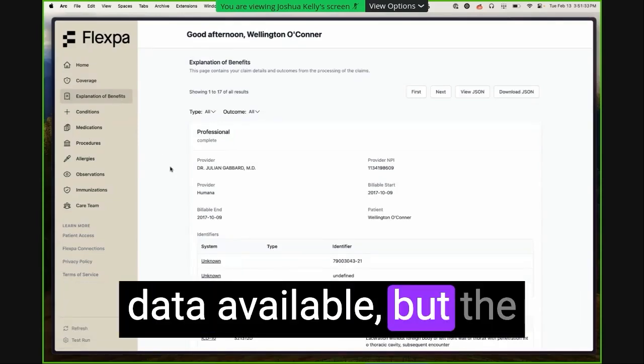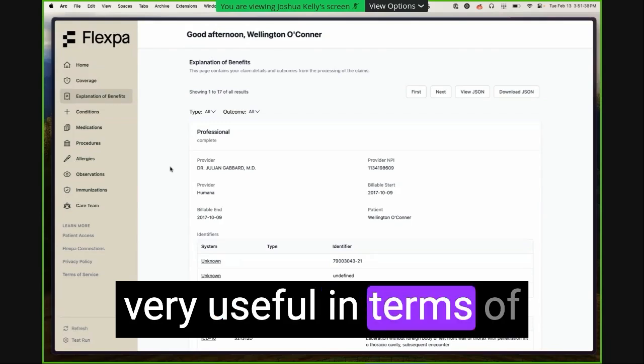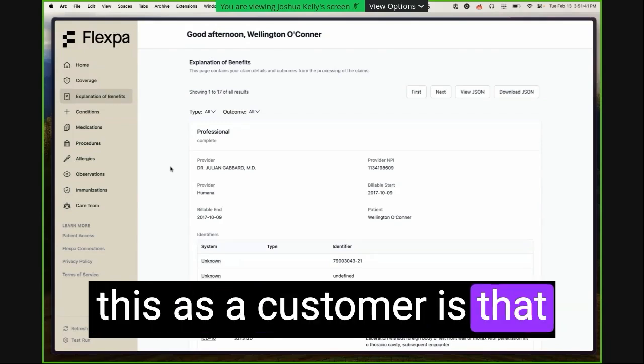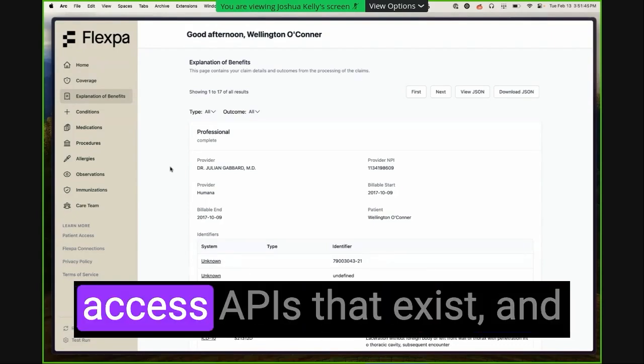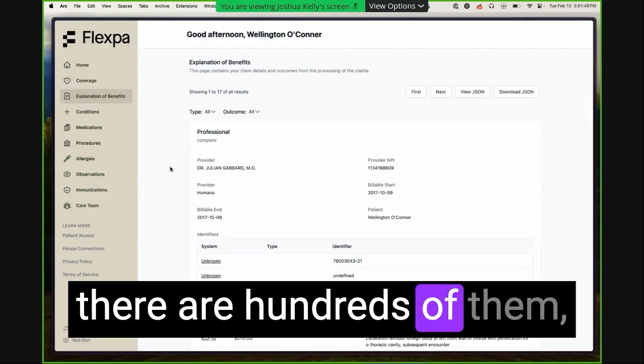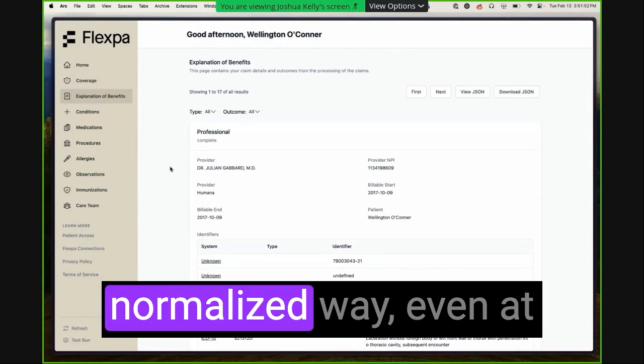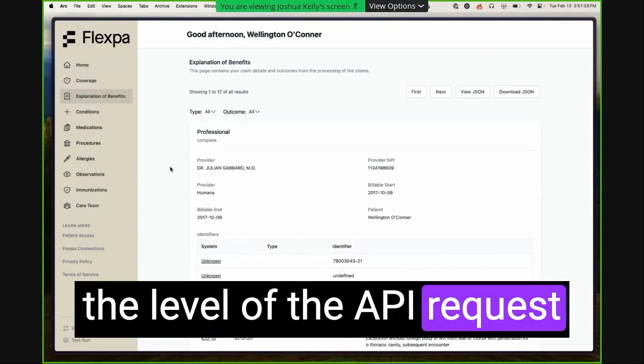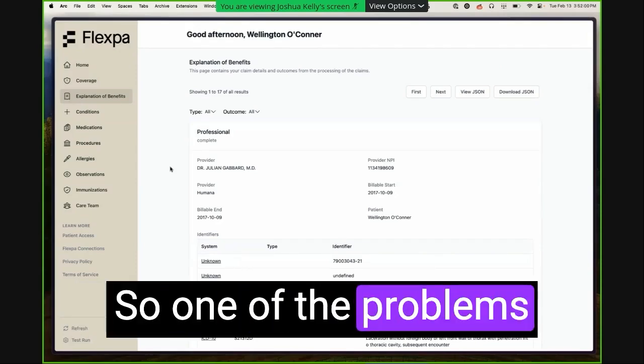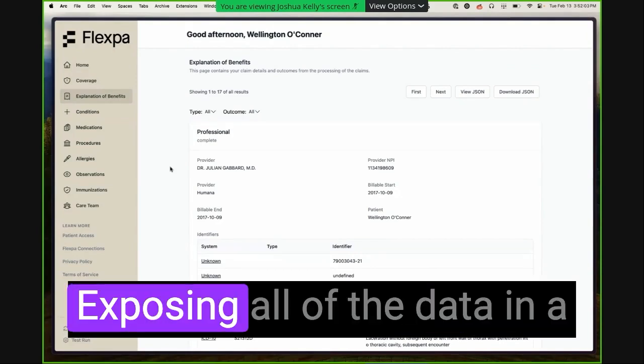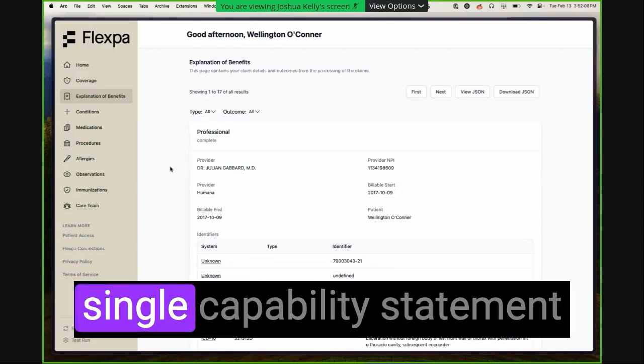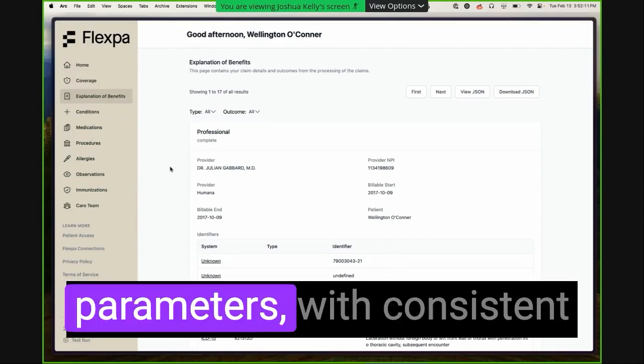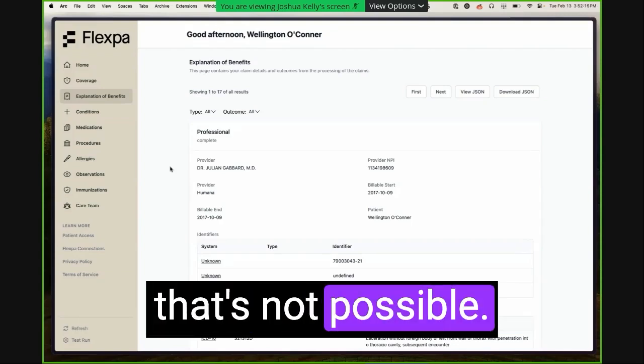But the thing that makes Flexpa very useful in terms of why someone would use this as a customer is that if you want to go out and connect to all of the patient access APIs that exist, and there are hundreds of them, being able to do that and then access the data in a normalized way, even at the level of the API request, is very challenging and difficult. So one of the problems that we solve is exposing all of the data in a single API and underneath a single capability statement with consistent search parameters, with consistent operations. And otherwise, that's not possible.